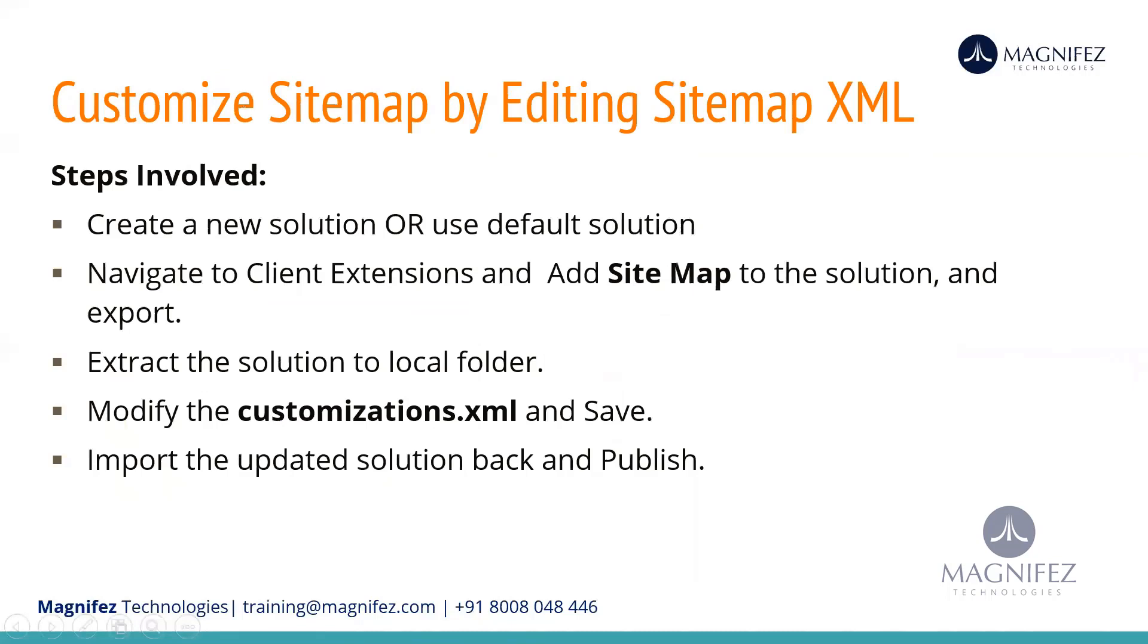How to customize it manually? The same process: create a solution, add your particular sitemap into that solution, export it, you get the customization XML file, make the changes, and then import it back.